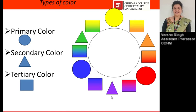Secondary colors are made by mixing two primary colors in equal quantity. The three secondary colors are orange, green, and purple. If yellow and blue are mixed in equal quantity, we get green. If blue and red are mixed, we get purple. And yellow and red gives us orange.